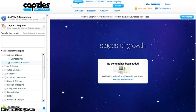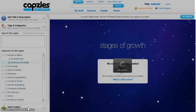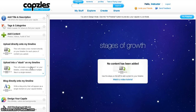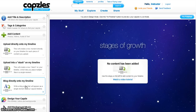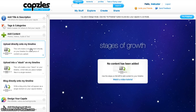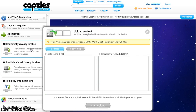Then go to Add Content. You have three options for adding content: you can directly add it to the timeline, you can stack it on the timeline, or you can create a blog on the timeline. Let us take a look at all three.